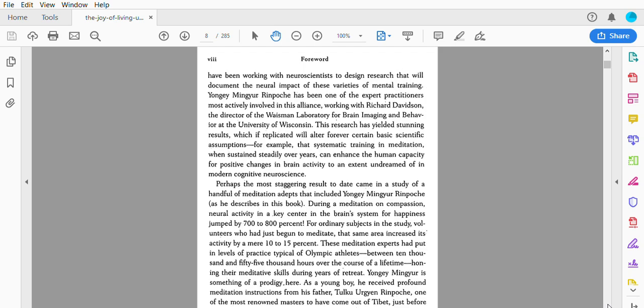As a result, experts in Buddhist mind science have been working with neuroscientists to design research that will document the neural impact of these varieties of mental training. Yongey Mingyur Rinpoche has been one of the expert practitioners most actively involved in this alliance, working with Richard Davidson, the director of the Waisman Laboratory for Brain Imaging and Behavior at the University of Wisconsin. This research has yielded stunning results which, if replicated, will alter forever certain basic scientific assumptions.